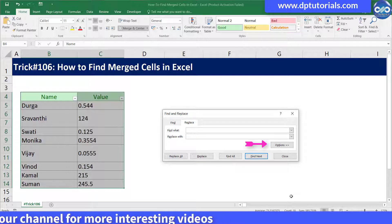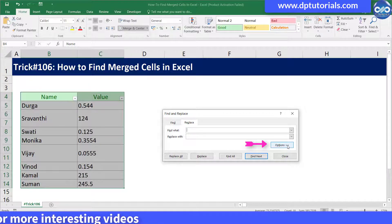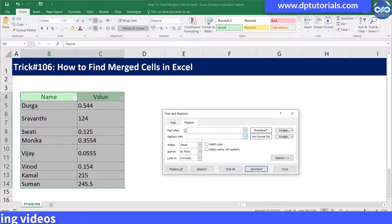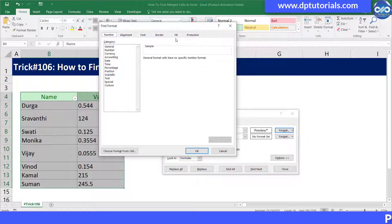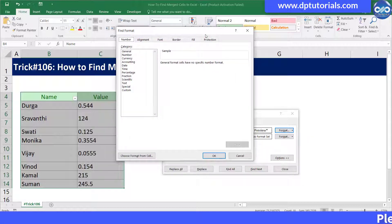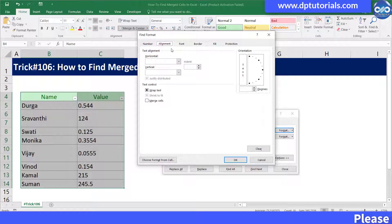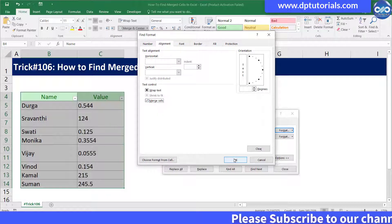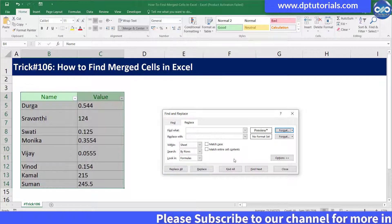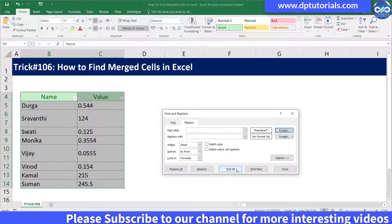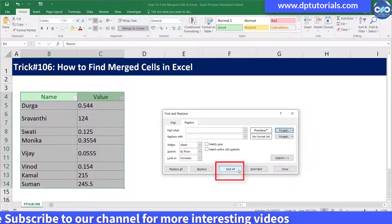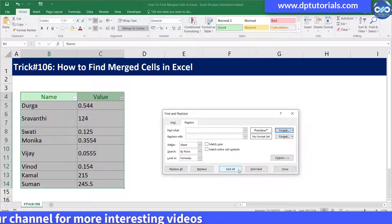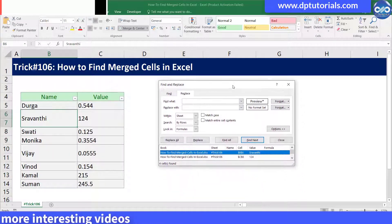Click on the Options button. Now in the Find What field click on the Format button. It will open the Find Format dialog box. Go to the Alignment tab and tick the Merge Cells checkbox and click OK. Then click on the Find All button. It will find all the cells that are merged and show the list below the dialog box like this.